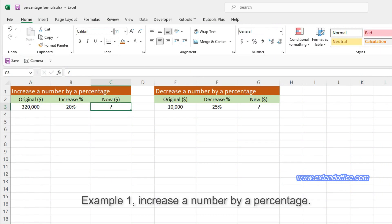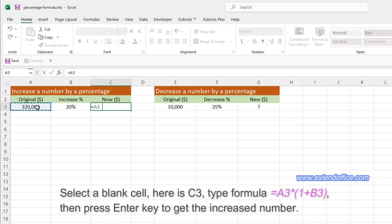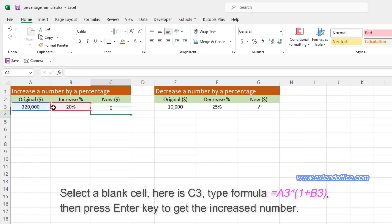Example 1 – Increase a number by a percentage. Select a blank cell, here is C3, type the formula, then press Enter key to get the increased number.